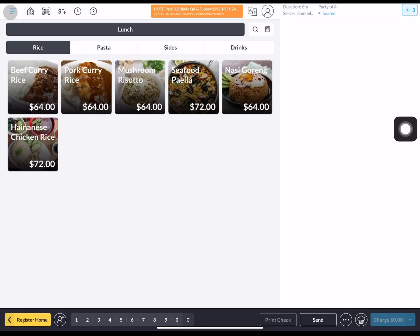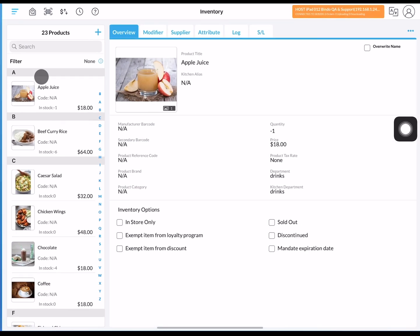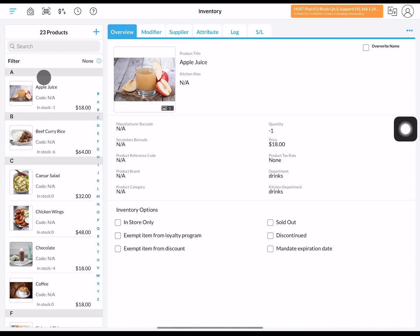To add new items into your inventory, go into the side menu bar and click on inventory. On this page, you can see all of your inventory items, including the ones not on the menu. Click on the blue plus icon to add your new inventory item.